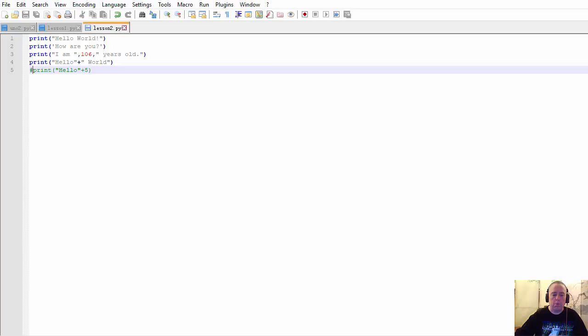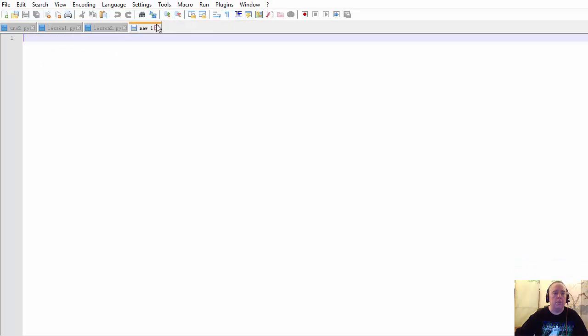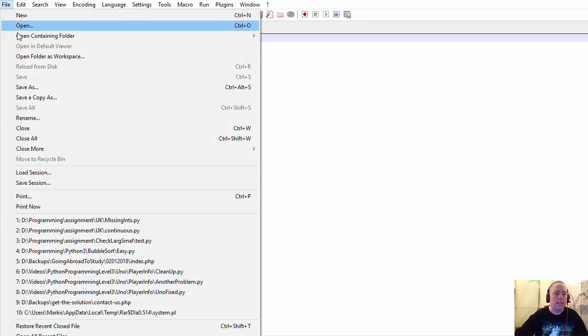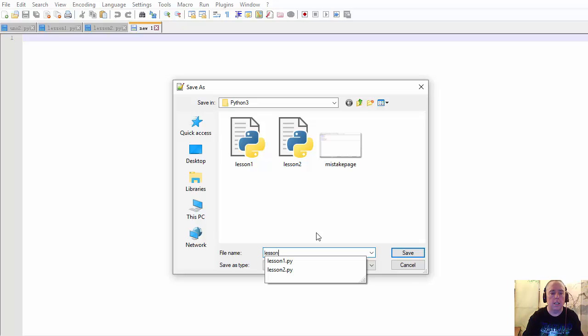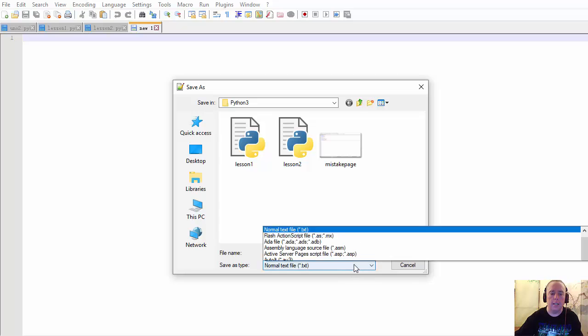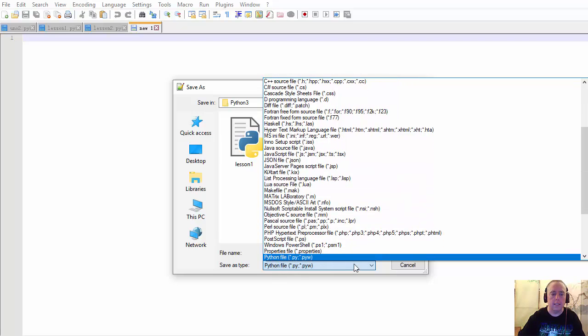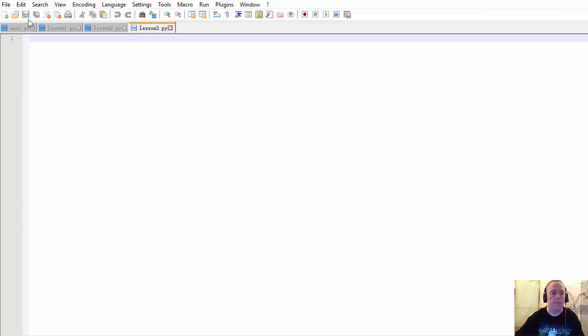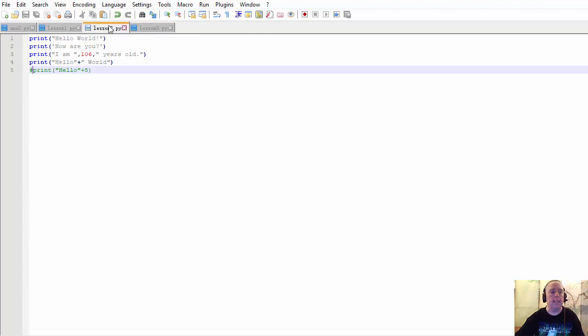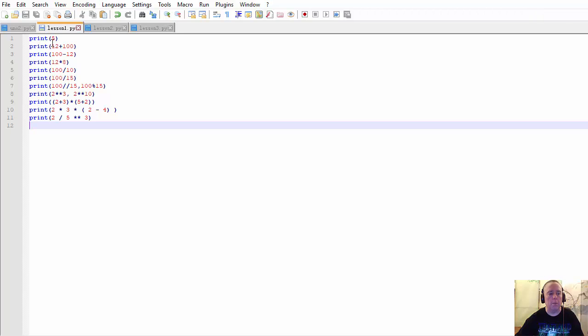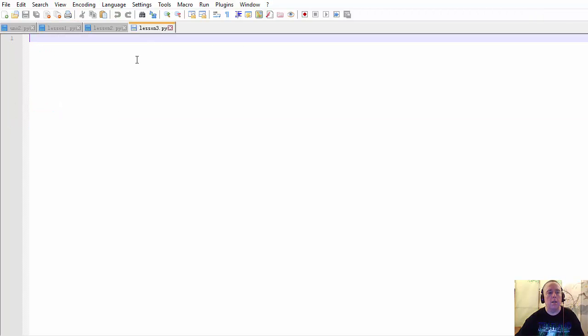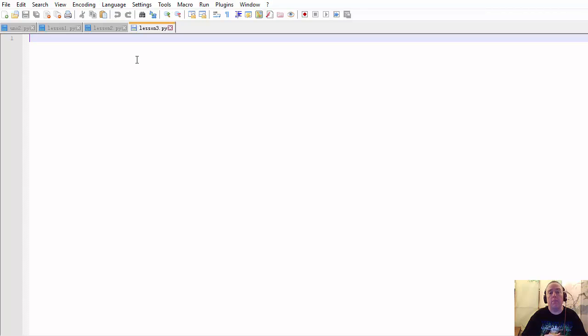First off, variables store data. Now let's go back to programming here and let's create a new one. File new, file save as, and we'll call this lesson 3.py, hit enter, save. Now in lesson 2, we printed some information, some strings and some numbers. Or reading data from a file.